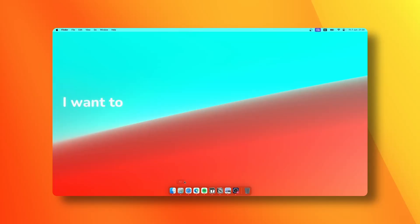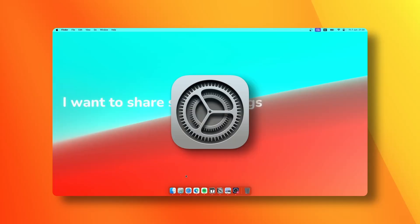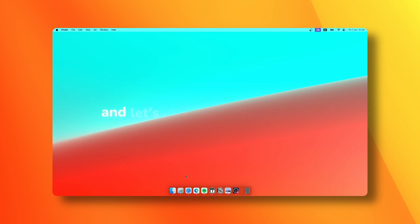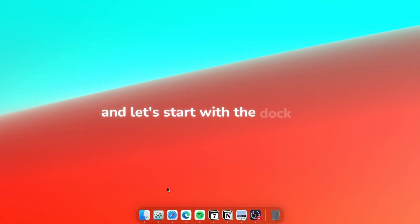Hey there! Today I want to share some settings that I always change on every new Mac I get. Let me show you how I do it and let's start with the dock.